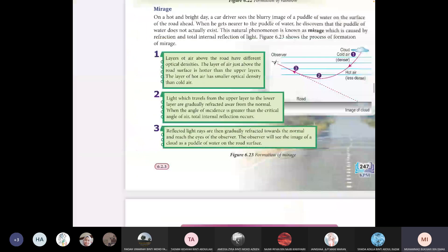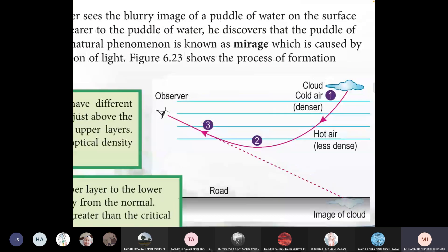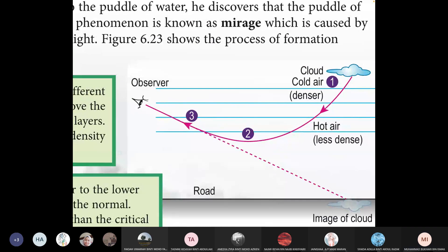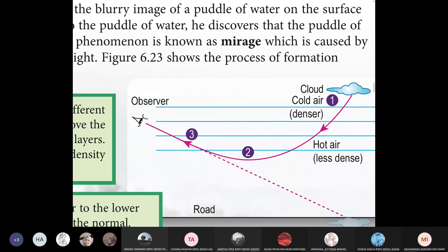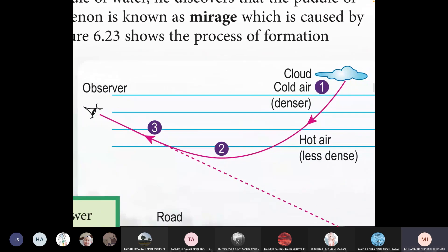Another situation is mirage. Why do we see something like a cloud during a hot day, especially on the road? People in the past could see something like water in the desert, but when they went there, there was no water. What they actually see is the reflection of the cloud.